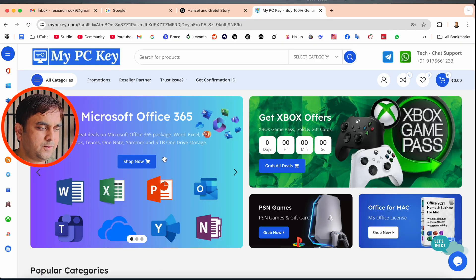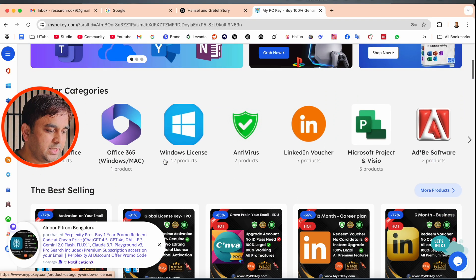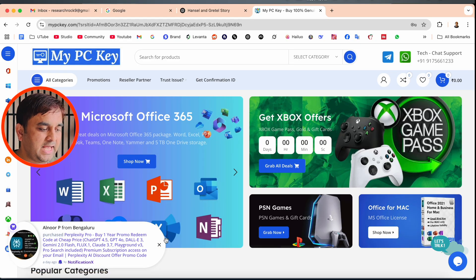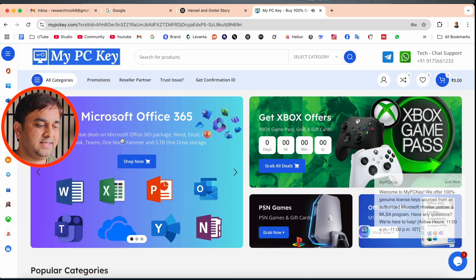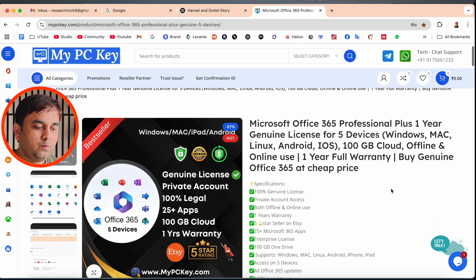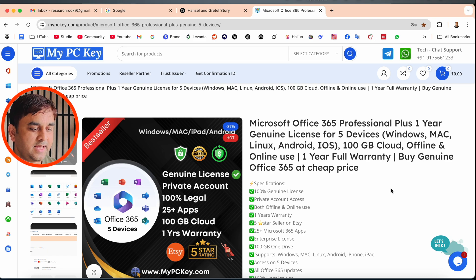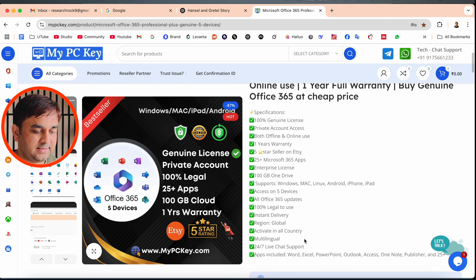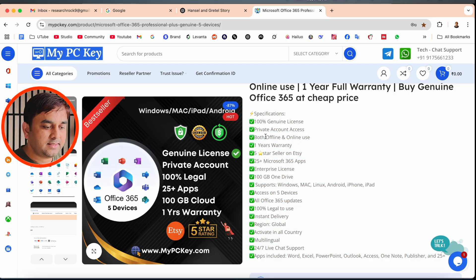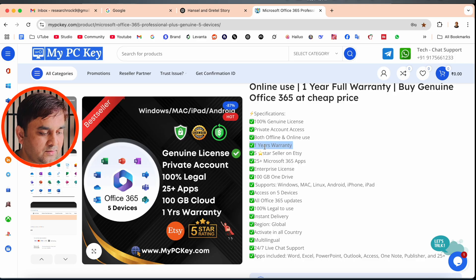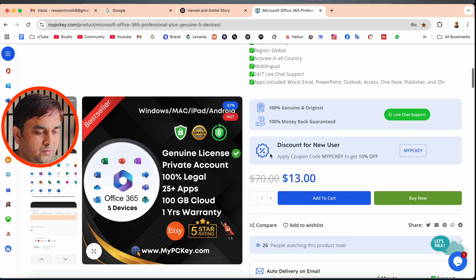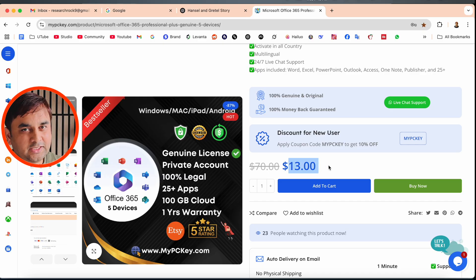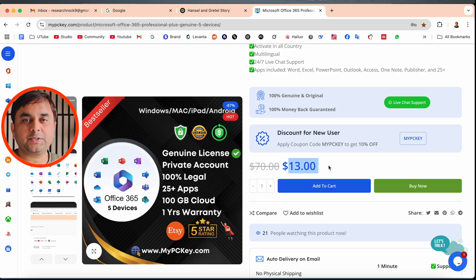This platform provides a bunch of different subscription and redeem codes. We are targeting Microsoft Office 365 today. We can click here 'Shop Now'. Look at this: one year subscription, 100 gigabyte cloud services, one year full warranty, 100% genuine license, private account access both offline and online, five star rating on Etsy and Google. The price is just only 13 US dollars, so you pay 30 dollars and get all the subscriptions for one year.